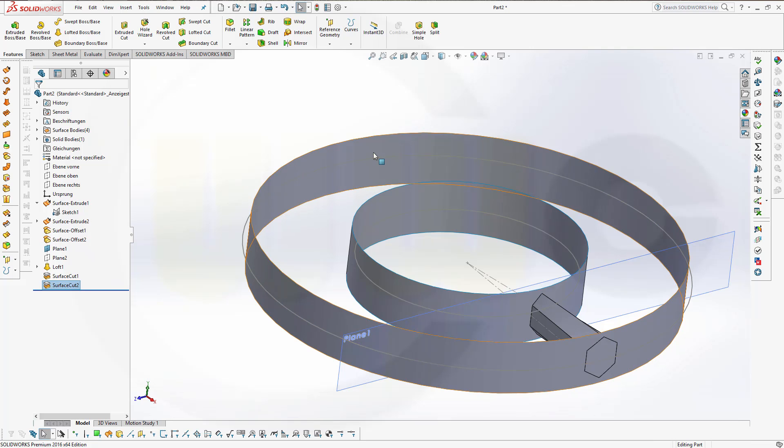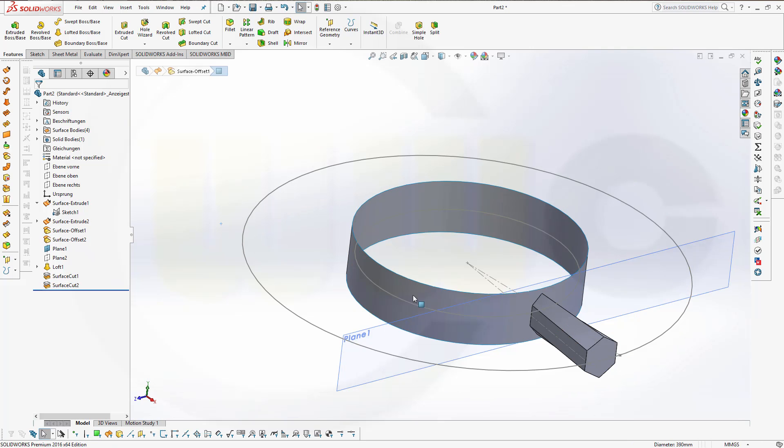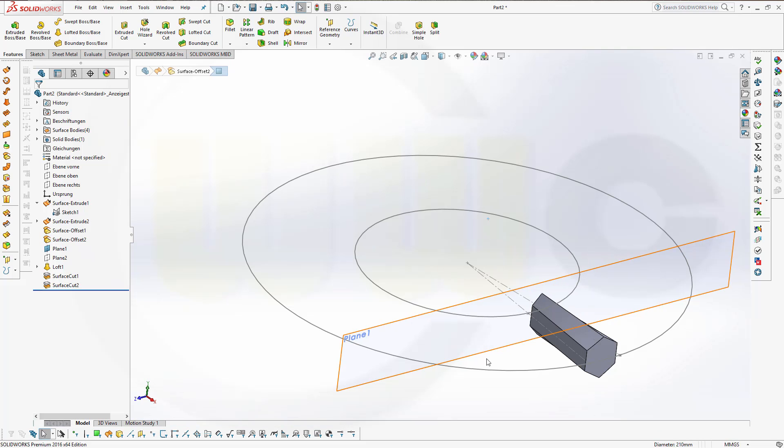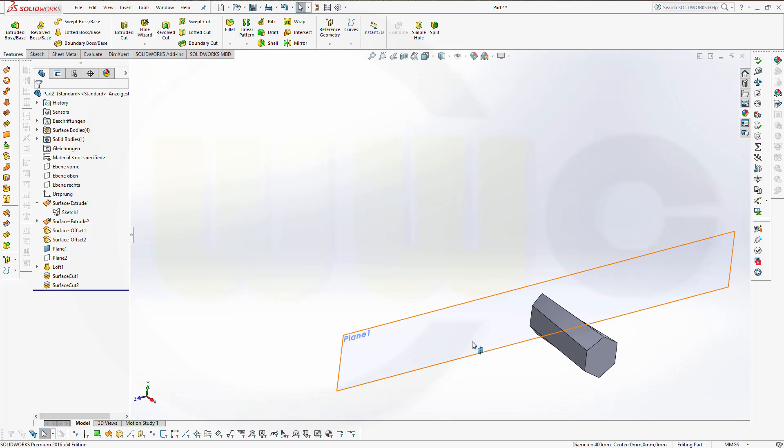Now I could hide these and hide that sketch as well and that plane as well.